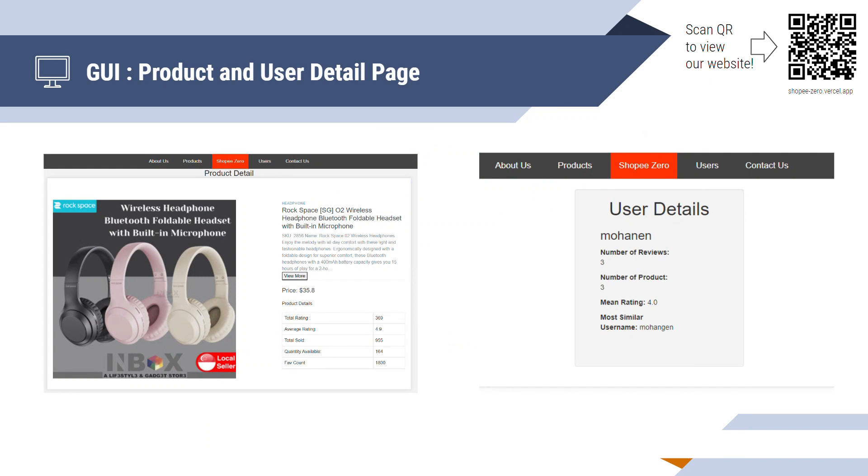Additionally, we implemented the product and the user details page for users to search for more product information in the case of suspicion of the users. This helps distinguish whether it is a suspicious user that's just commenting on the product to boost the product's rating.